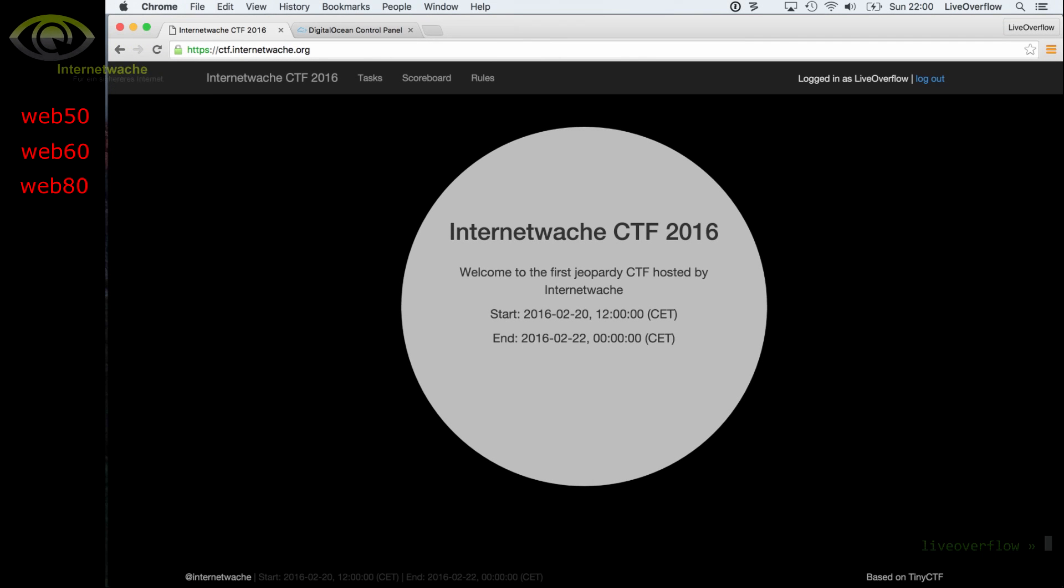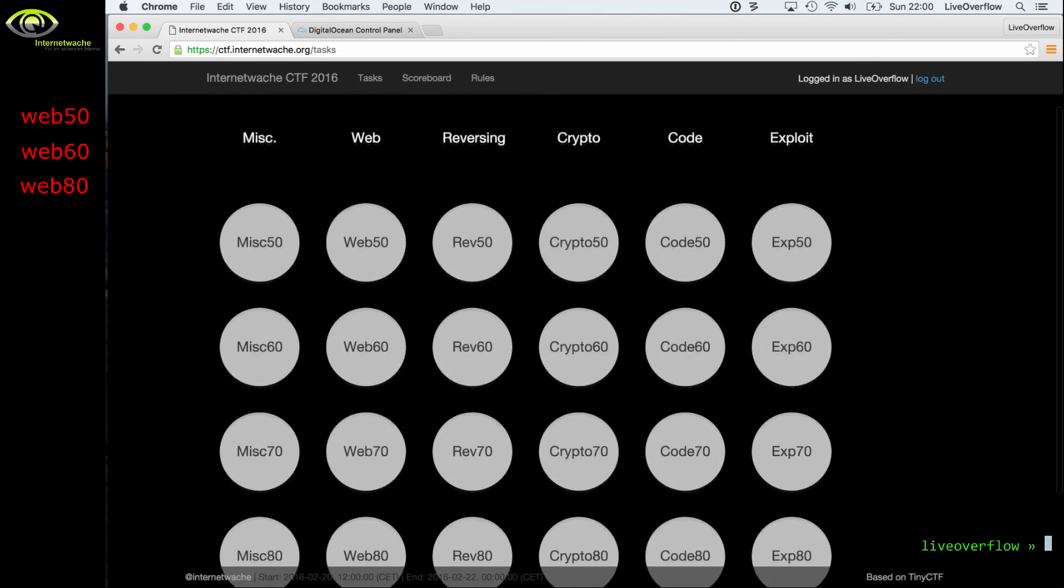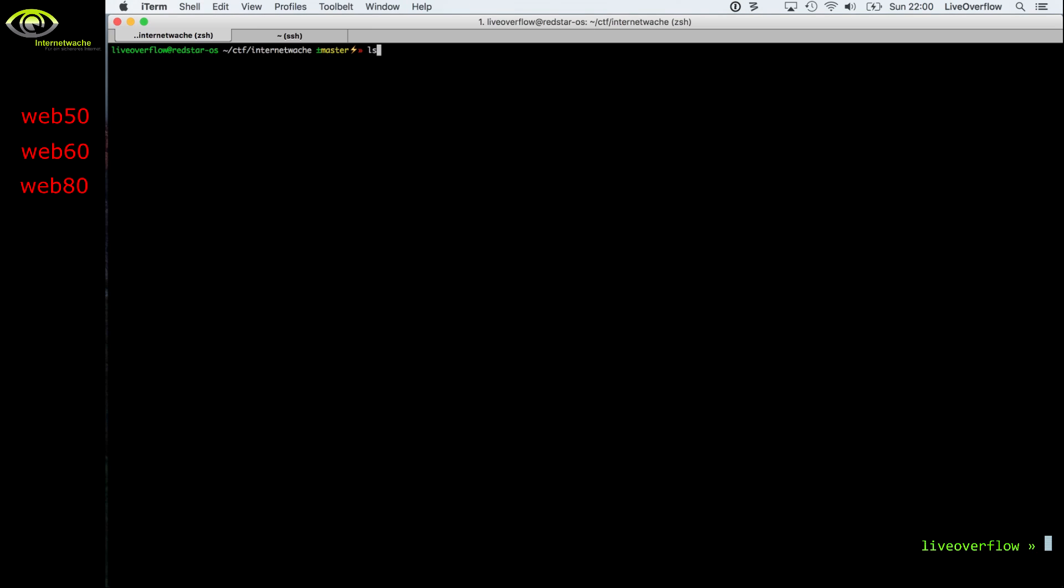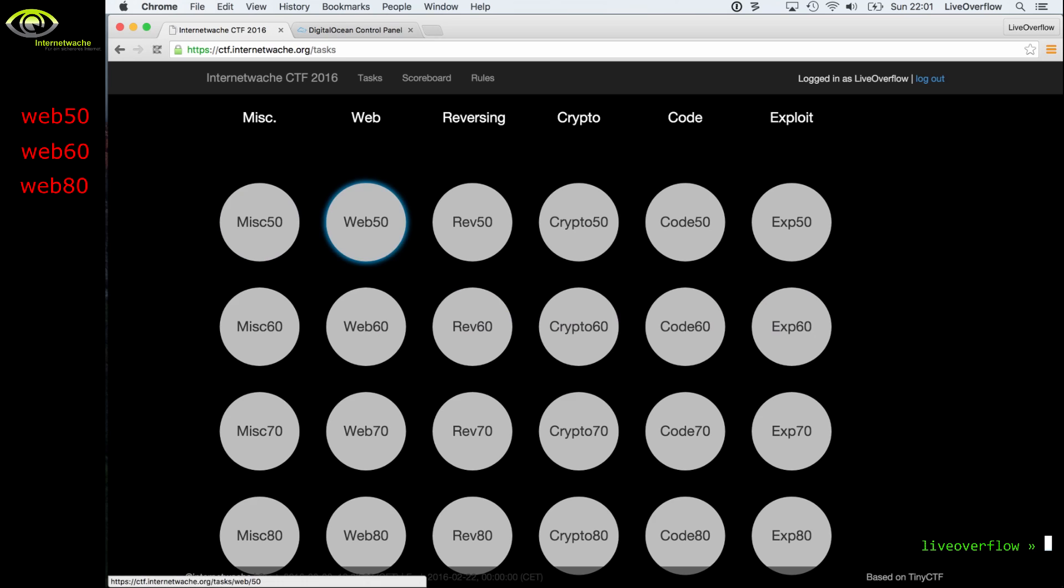Welcome to video write up from the internetwache CTF 2016. This video will be about three web challenges that I solved. Besides those three web challenges, I have also solved three crypto and three exploitation challenges for which I will also make a video.